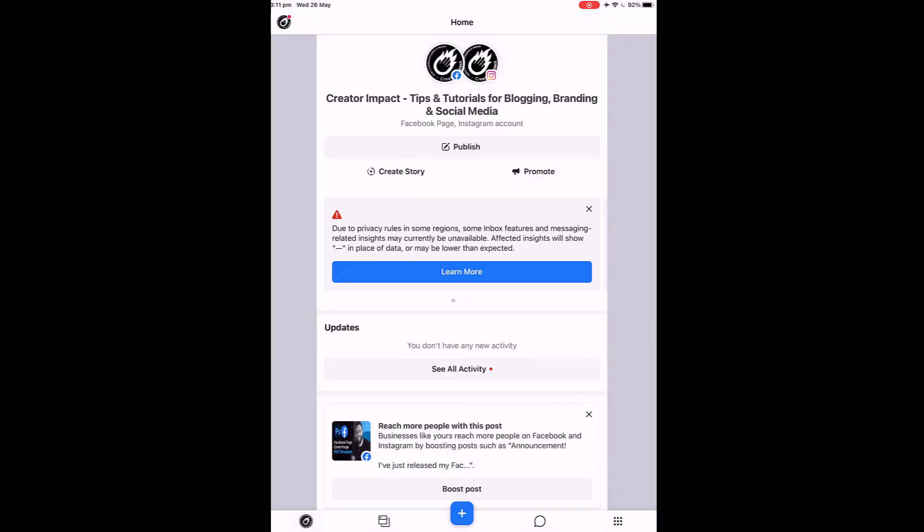So that is essentially how you make small changes on your phone, how to make small updates on your phone with Facebook using the Business Suite app, not the Facebook app. Pretty straightforward, pretty easy once you get the hang of it. And if not, have a play and you'll figure it out a little bit as you go.